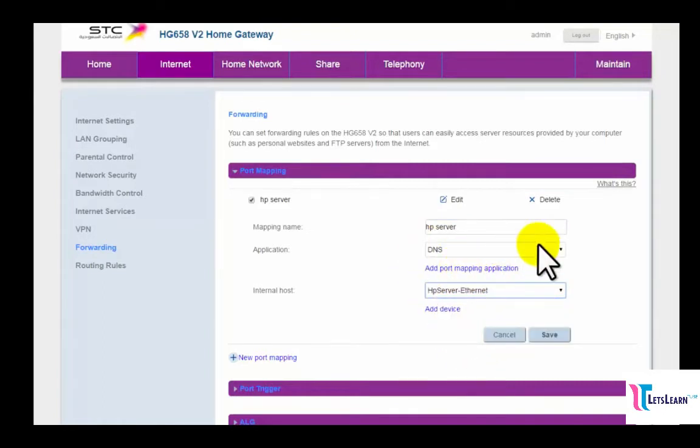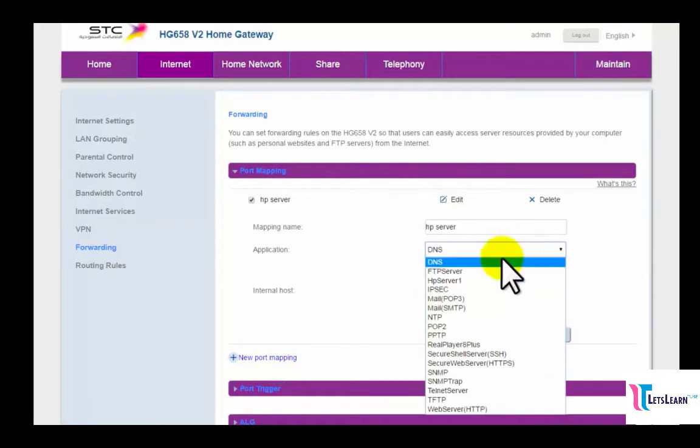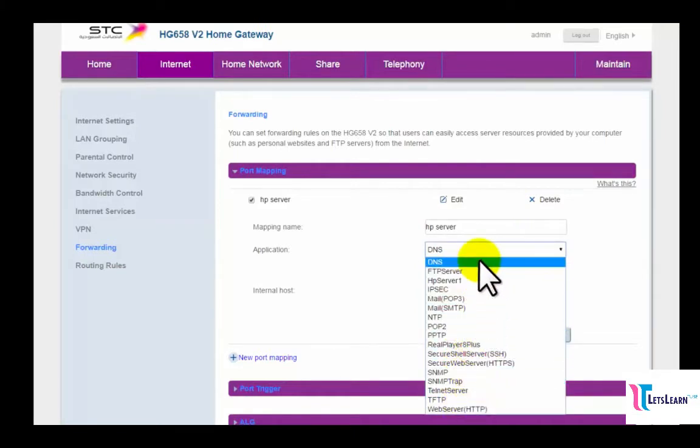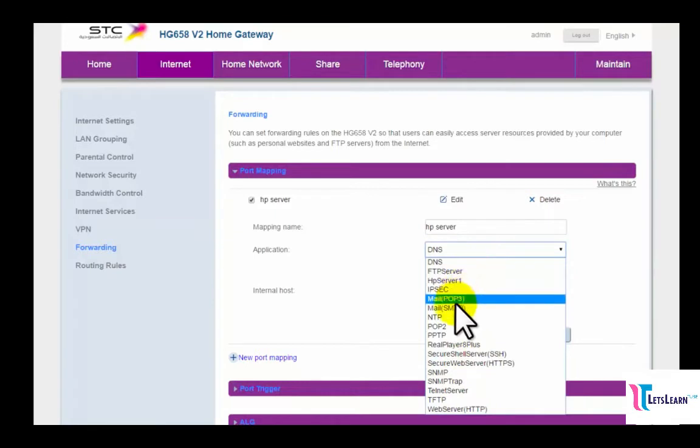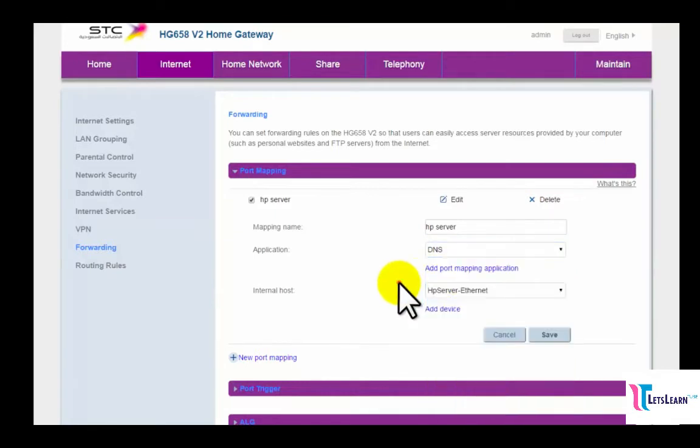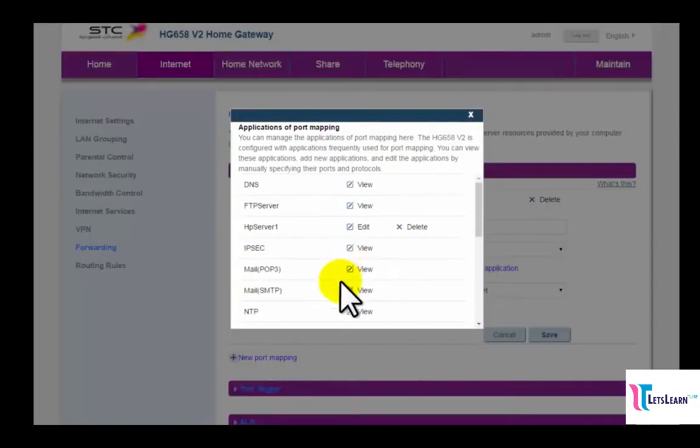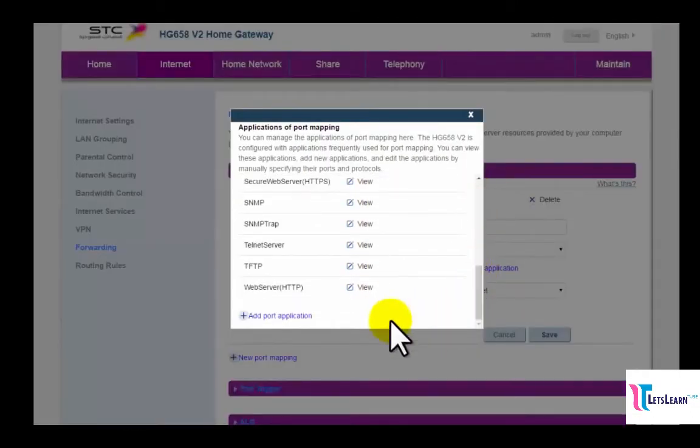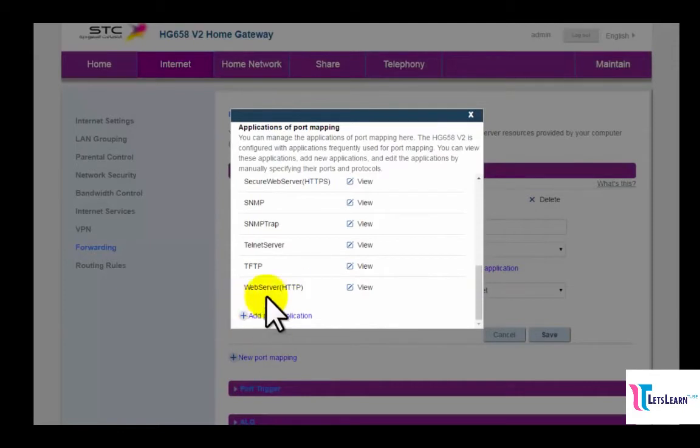Now in this application option, you can see some ready ports, but we are not going to use these. We are going to create a new port mapping application. So now click on Add Port Mapping Application option, then click on Add Port Application.